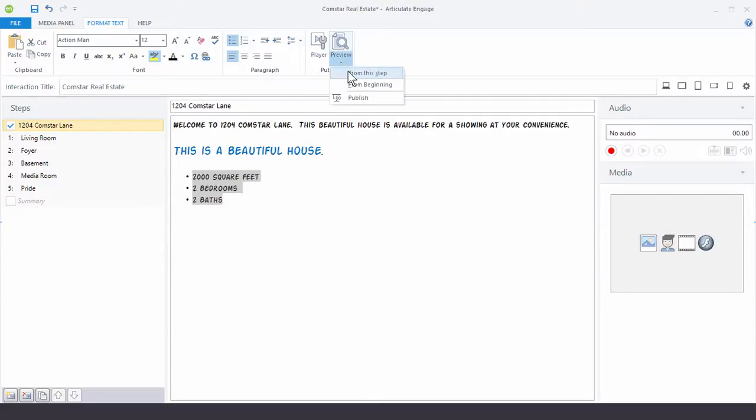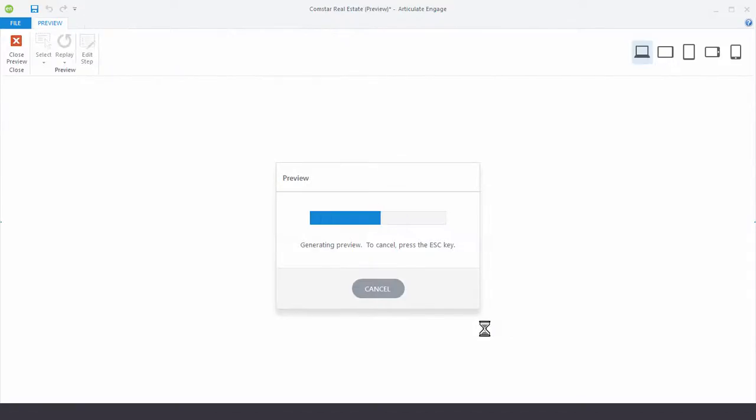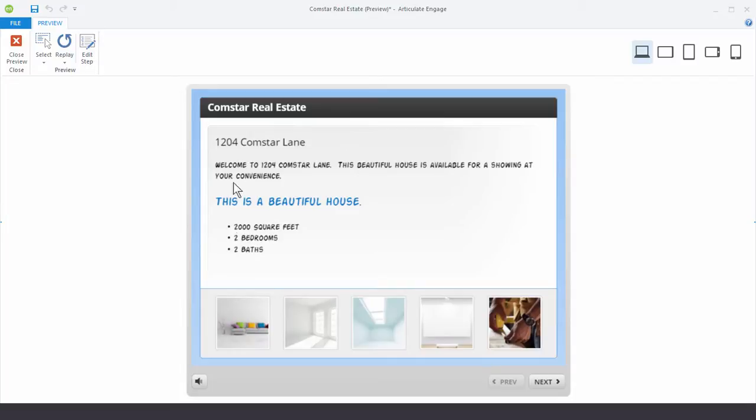Let's go ahead and preview this. You can see that the text would change. Here's the text we added, our font change, the size and color, and then our indented bullets.